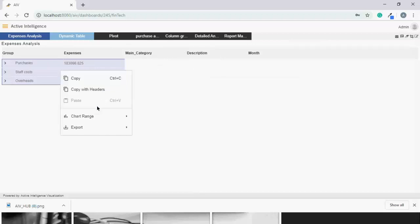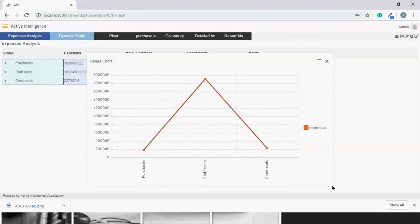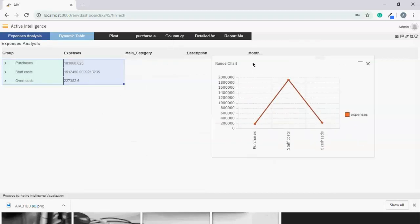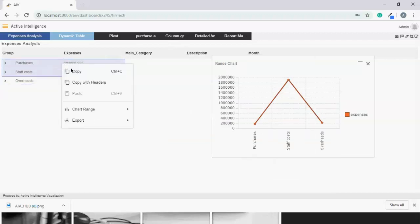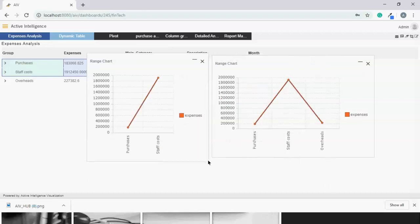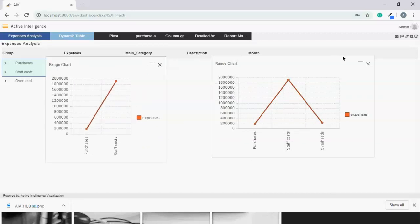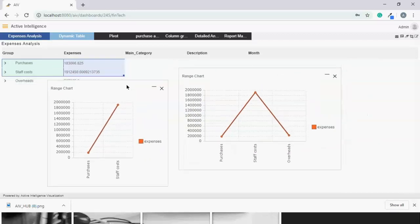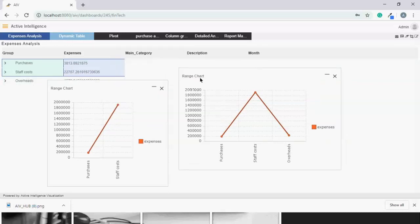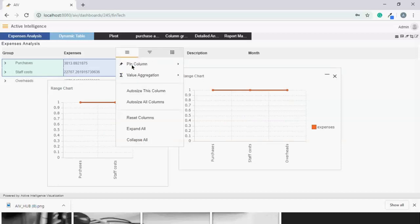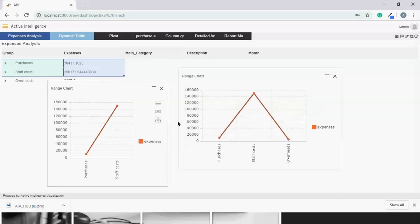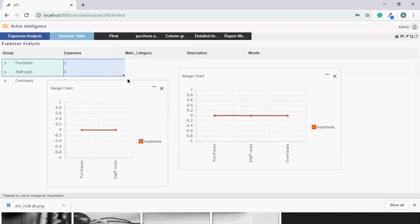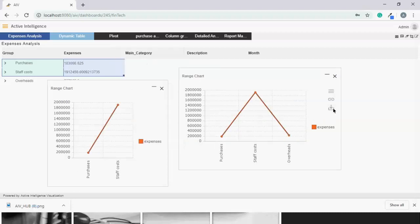I can even adjust my columns. Now let's get some insights on the fly. Let me create a line chart. Now let's add one more chart here. This time I want to analyze only these two data points. I can resize as per my requirement. Now let's add the value aggregator to this. Find the average, I can find the maximum value, you can find the minimum value. Let's go back to sum.